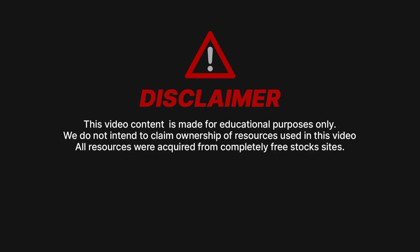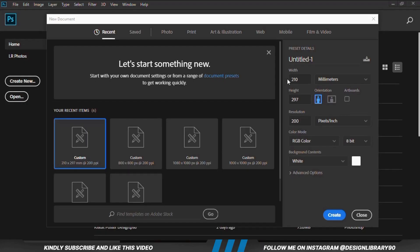In this video I'm going to be showing you how to create an amazing poster design in Photoshop. Grab your mouse, seat tight as we dive in.